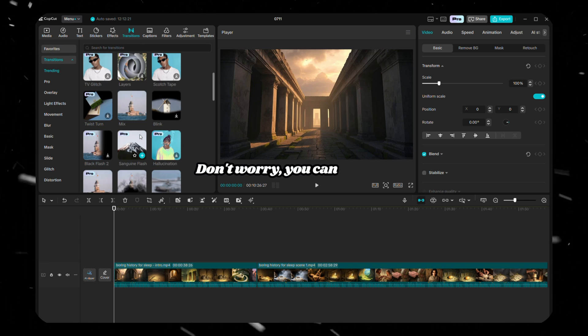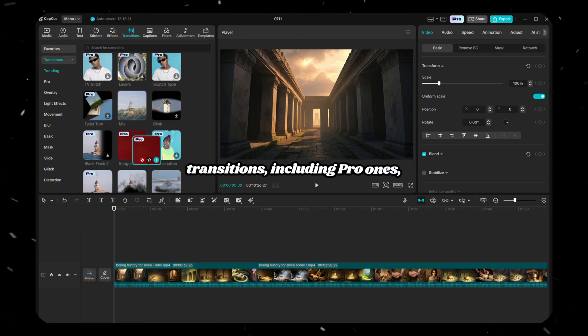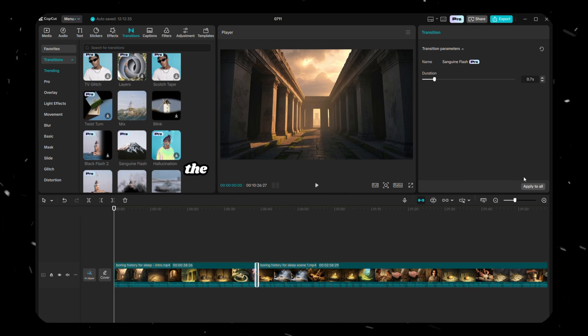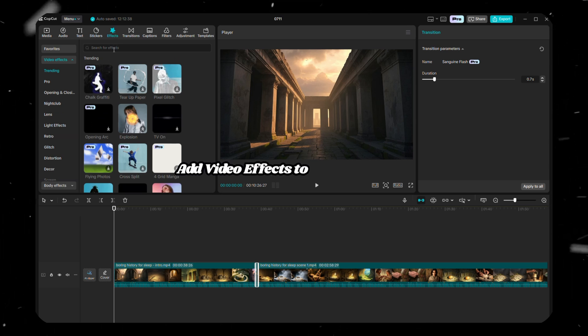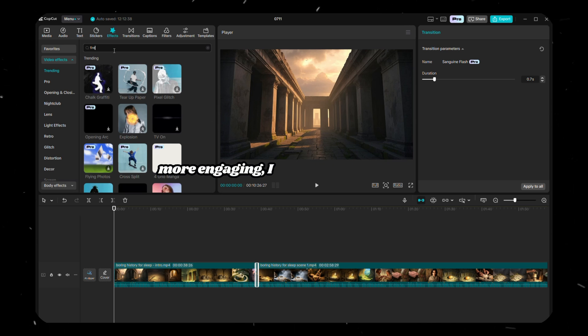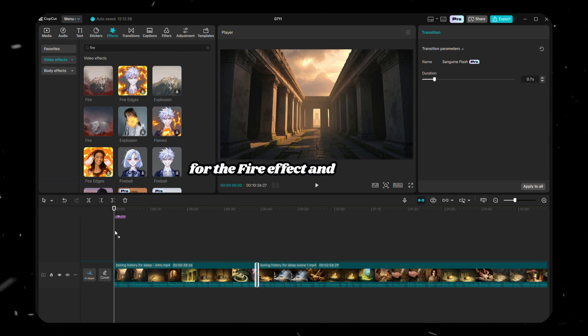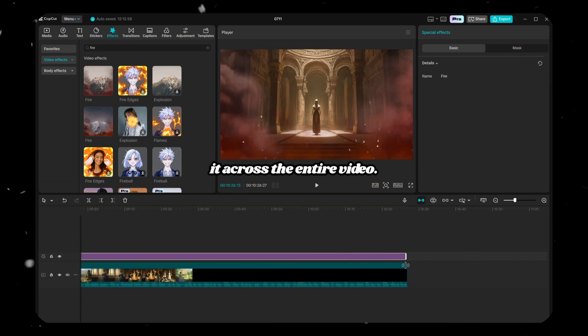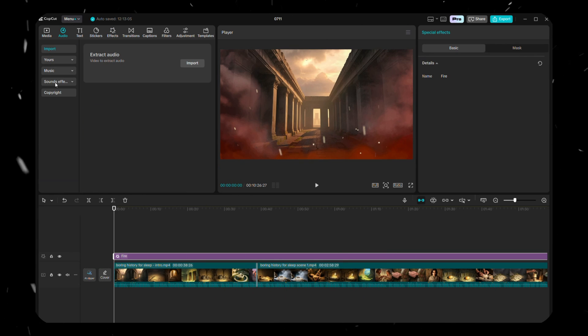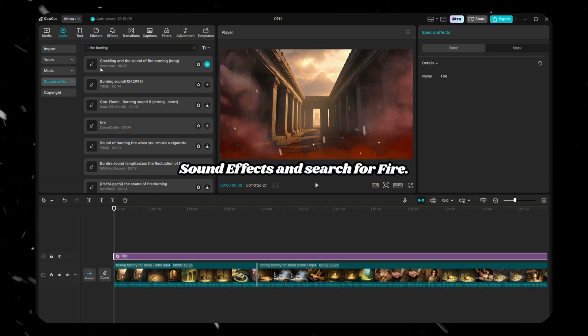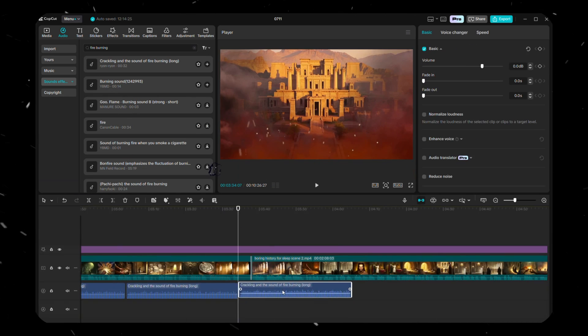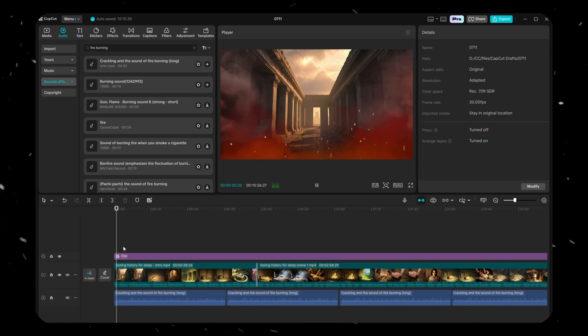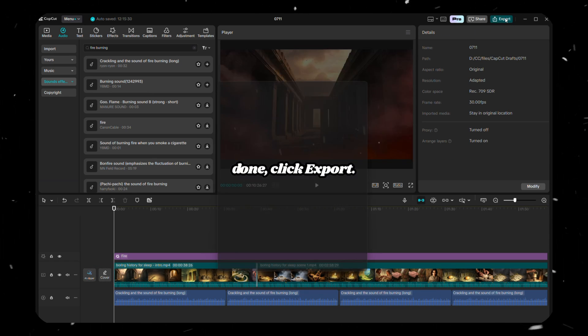Don't worry. You can use any transitions, including pro ones, because I'll show you how to export the final video for free. After that, add video effects to make the video more engaging. I recommend searching for the fire effect and applying it across the entire video. Then go to the Audio tab, click on Sound Effects, and search for Fire. Drag the fire sound effect onto the timeline and make sure it covers the entire video. Once everything is done, click Export.